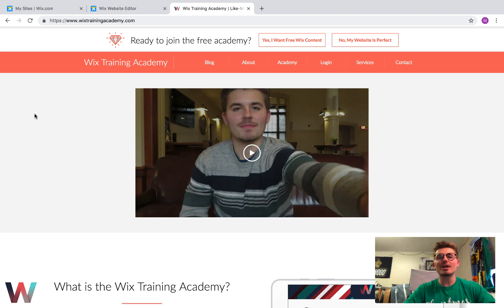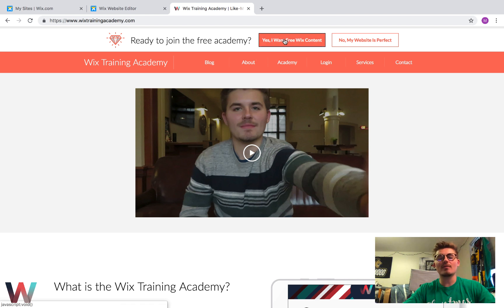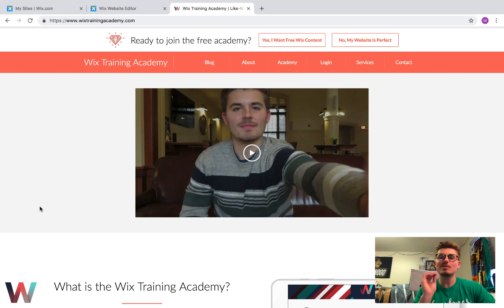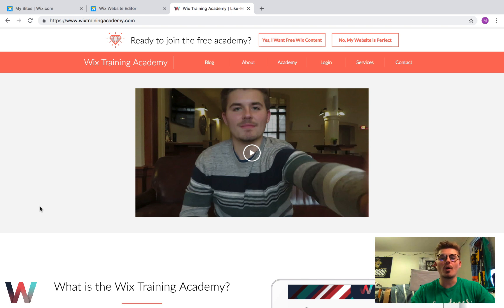Head over to WixTrainingAcademy.com — that is where you can access free Wix content. Join the free Wix Training Academy with Wix courses, webinars, and more.